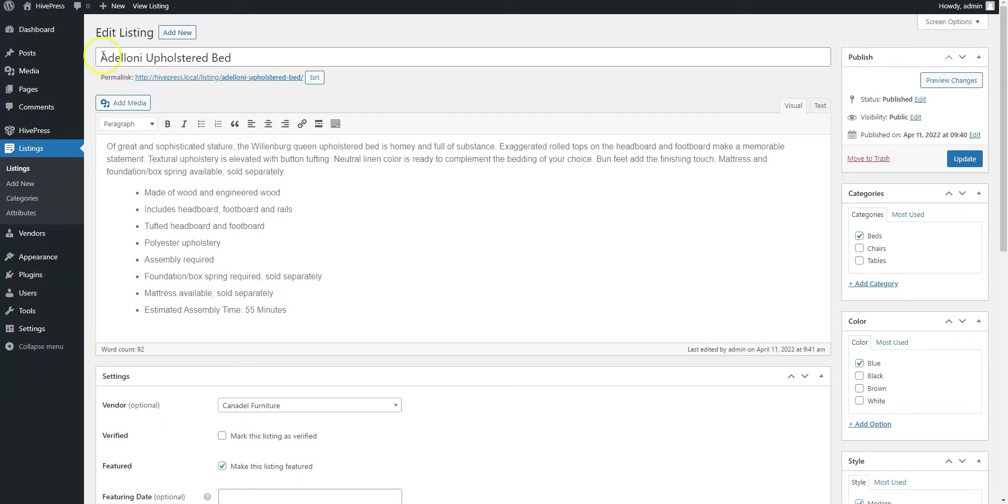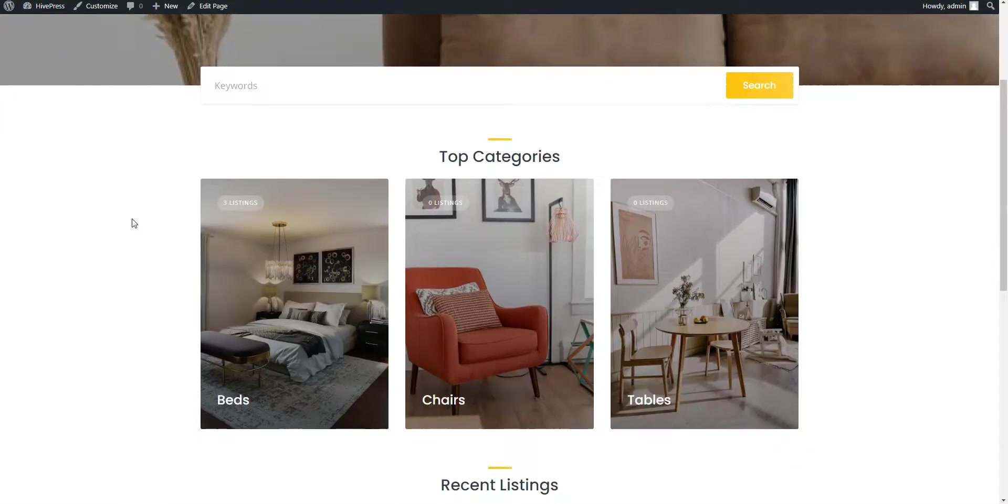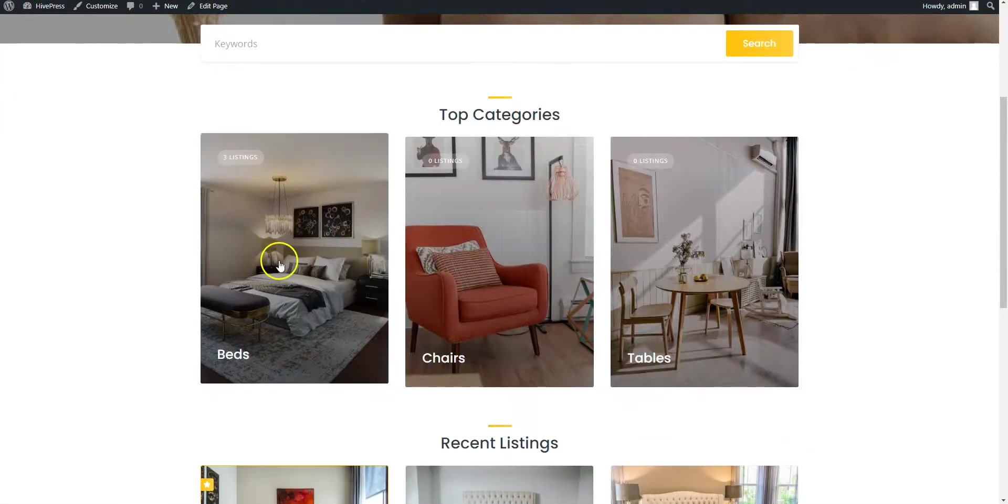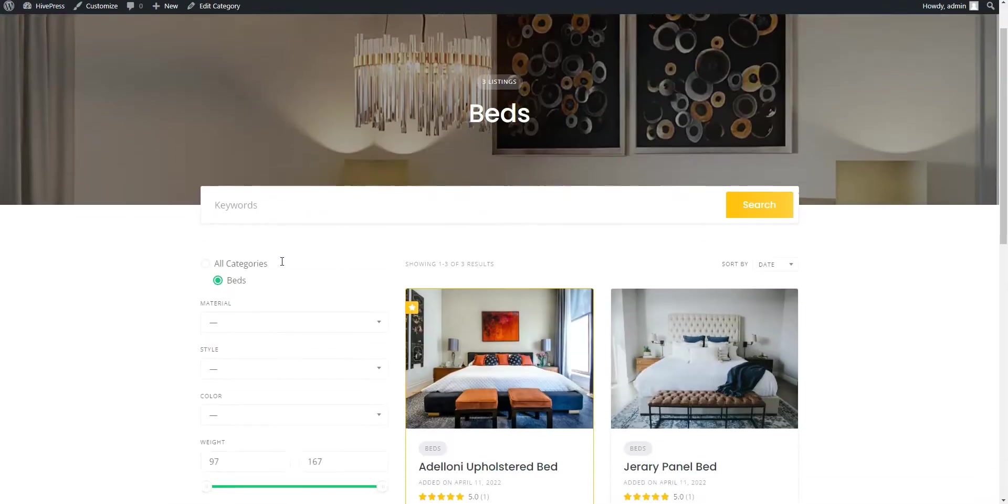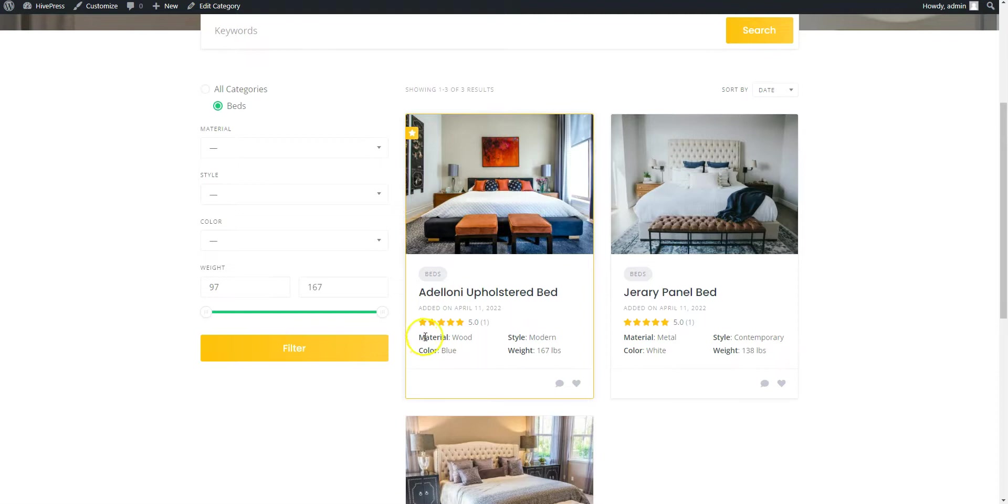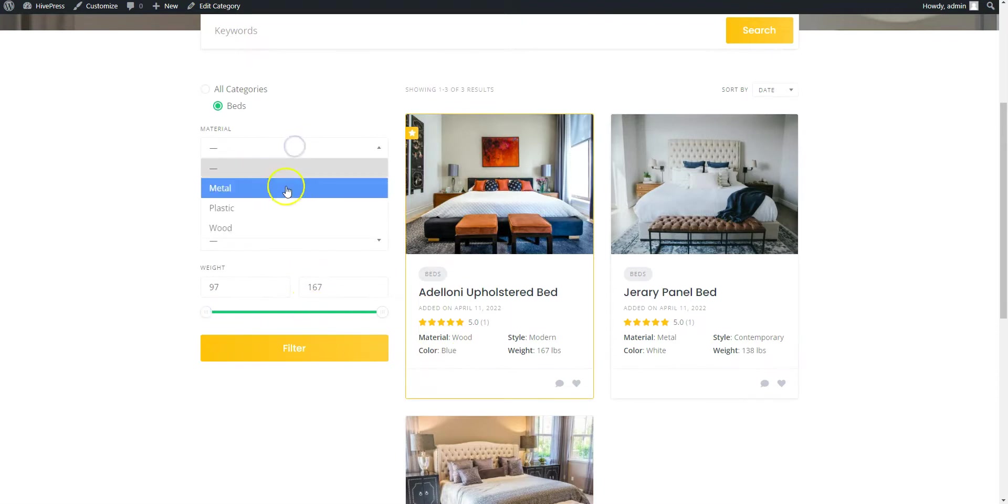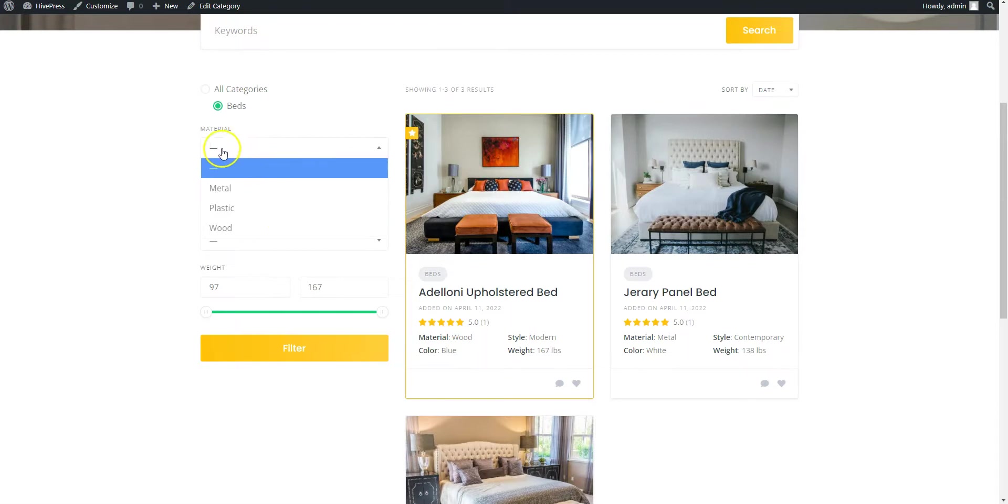Let's navigate to the Home page and select the Beds category. As you can see, here is our recently added product with the custom material field that we have created in previous steps and some other fields that I have added behind the scenes. Also, here you can see different filters, including the material one that allows users to filter listings by the material type. Finally, let's check the listing description by clicking on it.